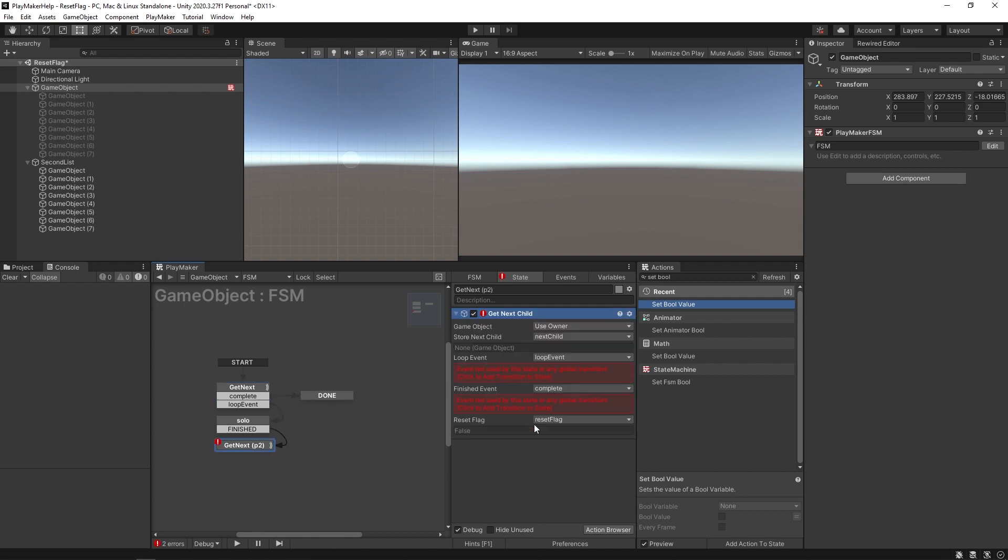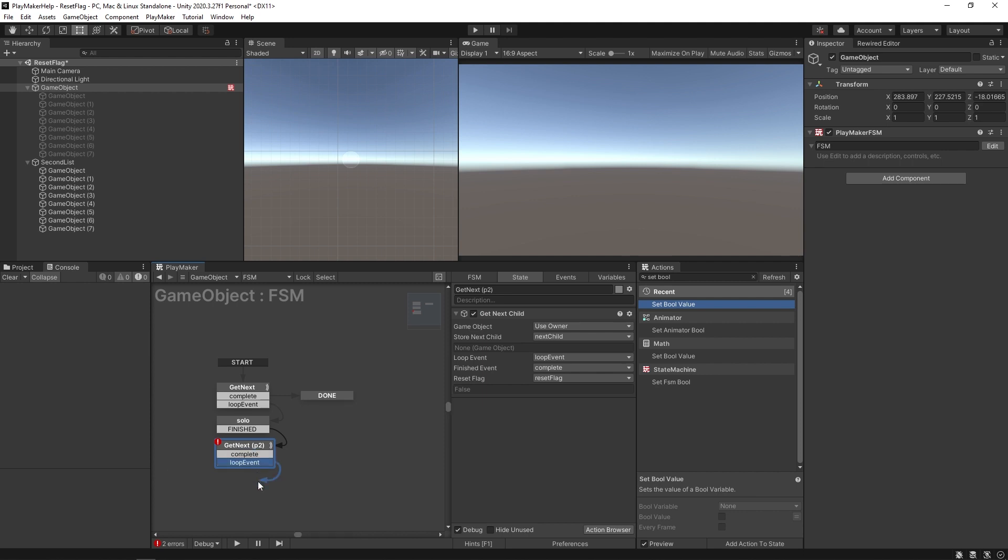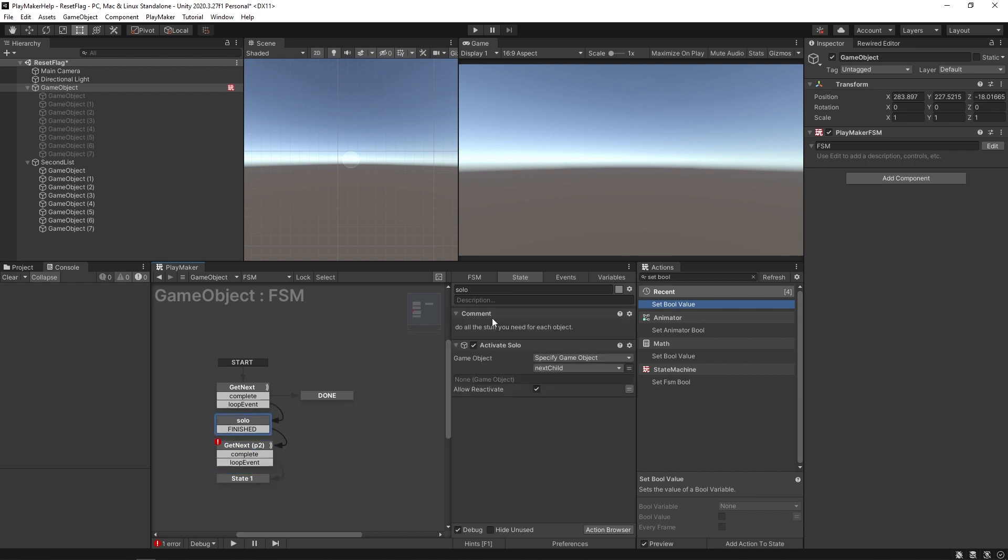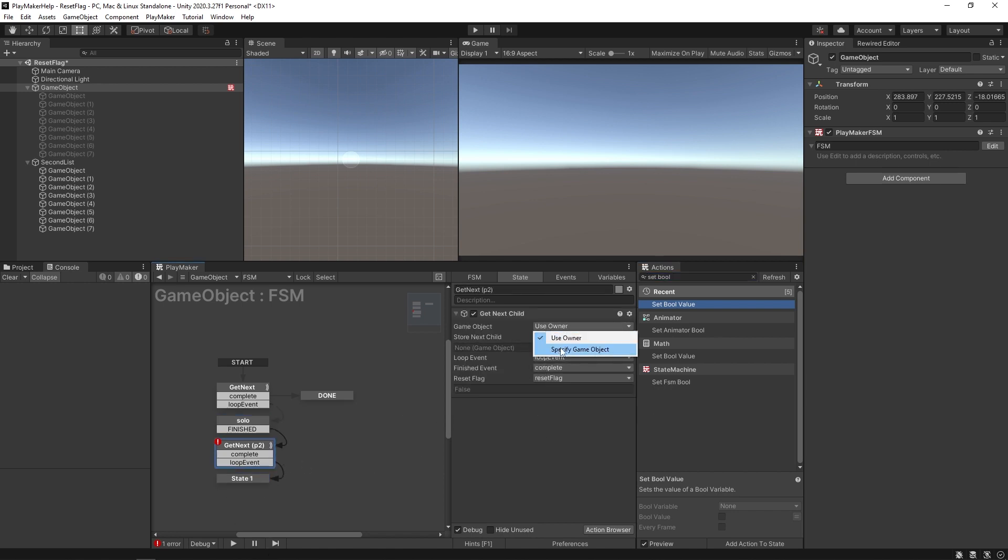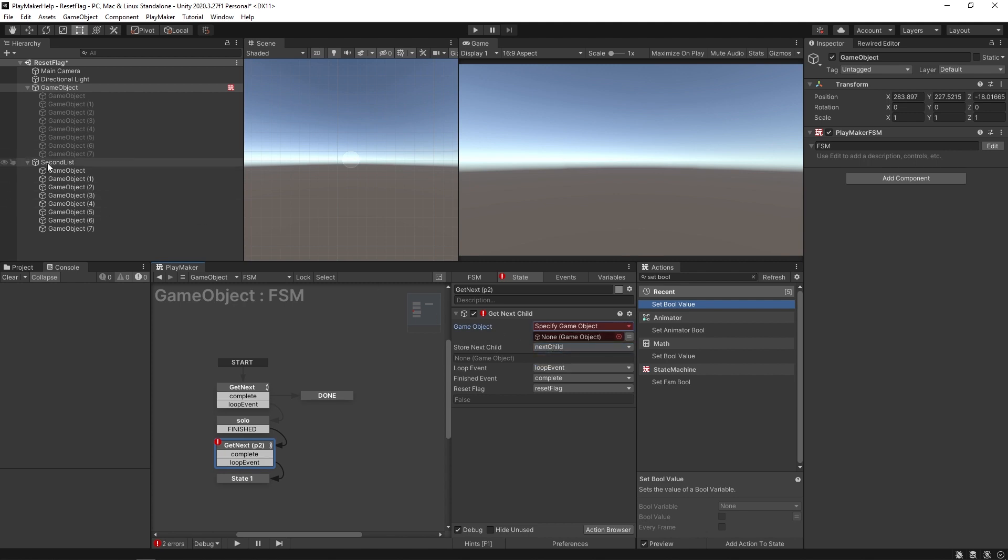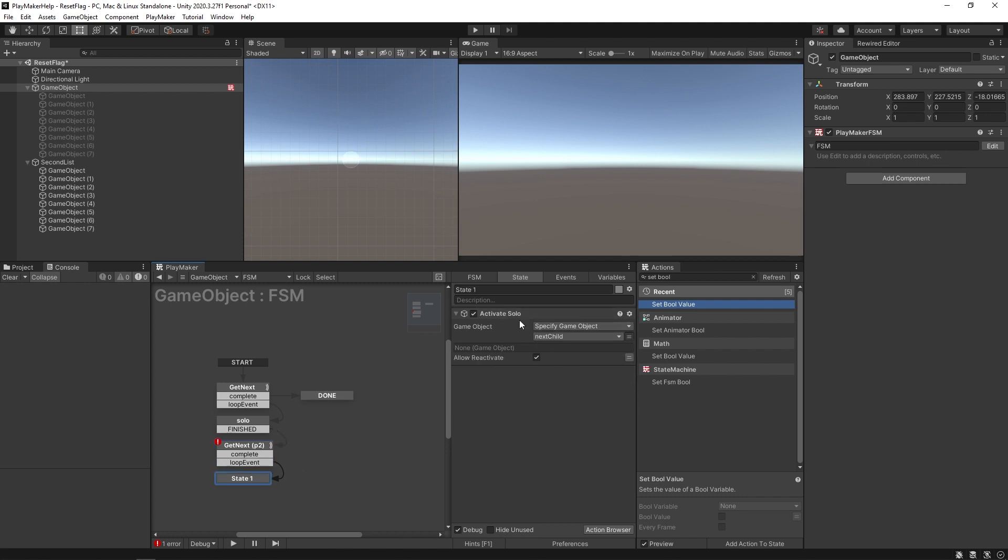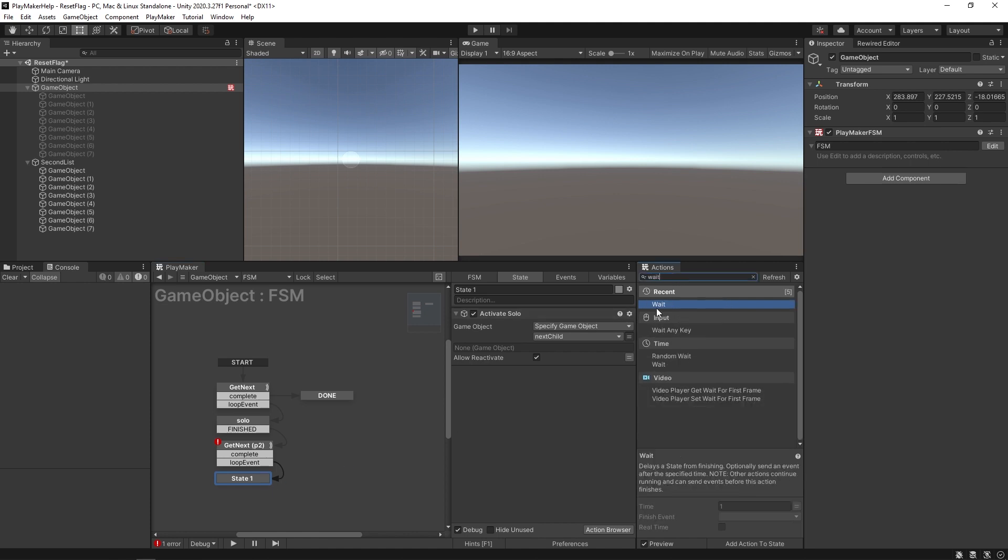I'm just going to copy this action and put it in here and add the same transitions. Loop event will also come down here where it'll also have a little activate solo. It'll get the next child from that one as well, except we're going to change this to the second list. It's getting the child from that one and again it'll do the activate solo. We should be able to see these sort of be in sync, the first one from this list and the first one from that list.